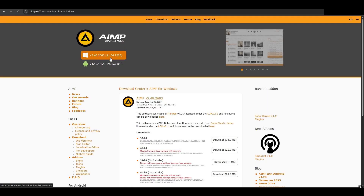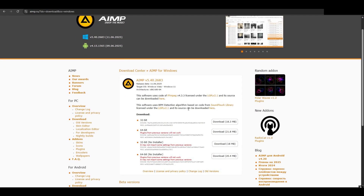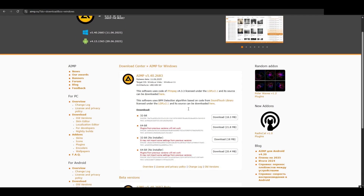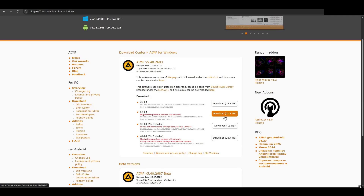Open your browser and go to the official AI-AMP website — use the first link below the video. Scroll down, hit the download button, and pick the latest version for Windows. The download should start automatically.